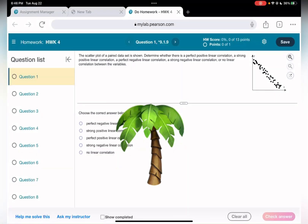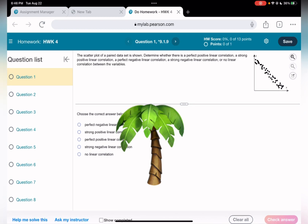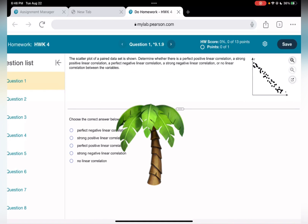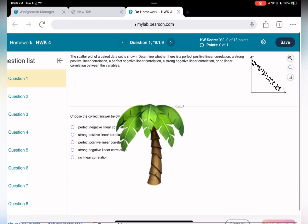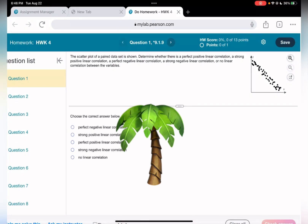We are doing homework four. A scatter plot of a paired data set is shown. We need to determine whether there is a perfect positive linear correlation, a strong positive linear correlation, a perfect negative correlation, a strong negative correlation, or no linear correlation at all.